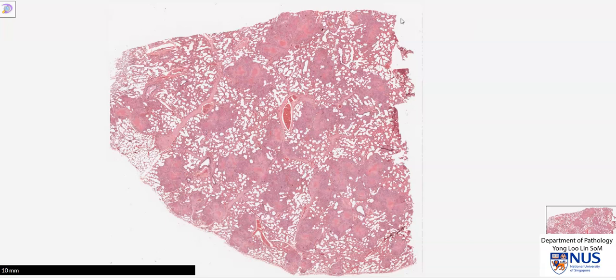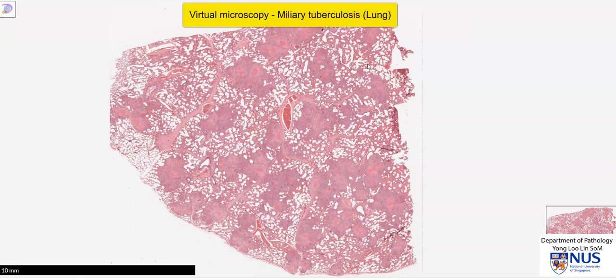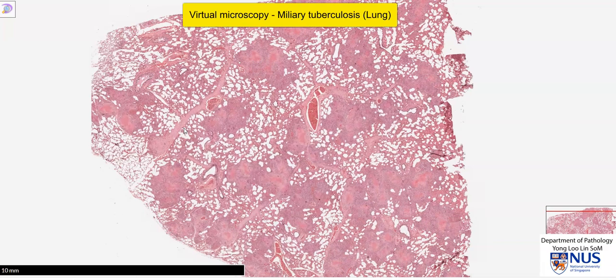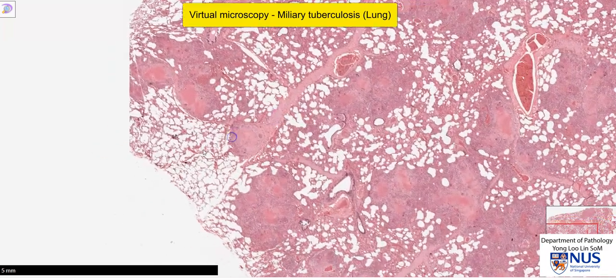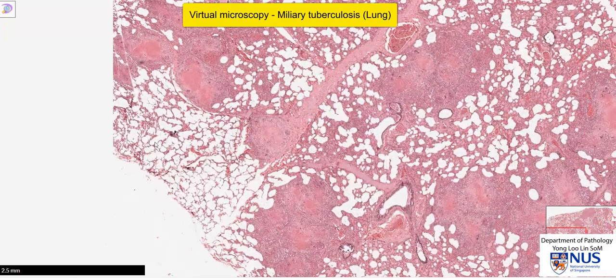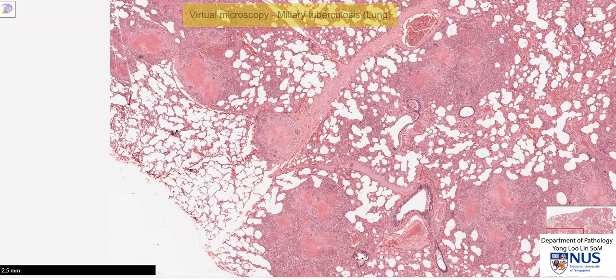This is a virtual microscopy slide of a lung, taken from a case of miliary tuberculosis. Let's first appreciate the normal lung parenchyma, which is composed of these very spongy appearing alveolar spaces that essentially just contain air, so it looks quite spongy and quite empty.